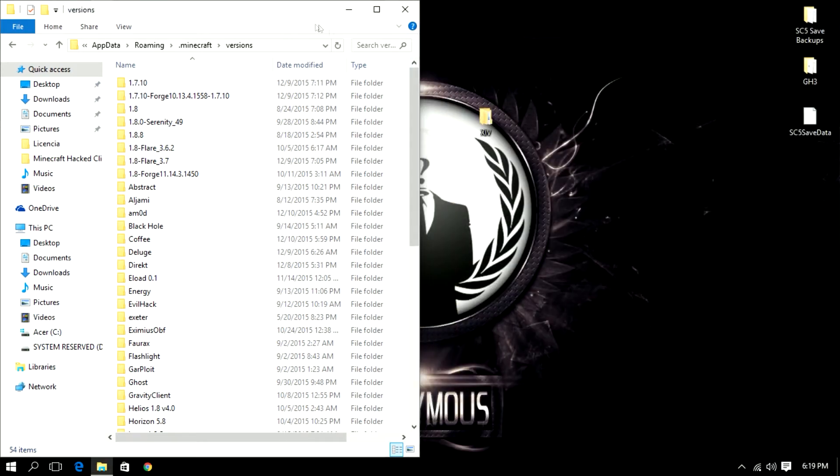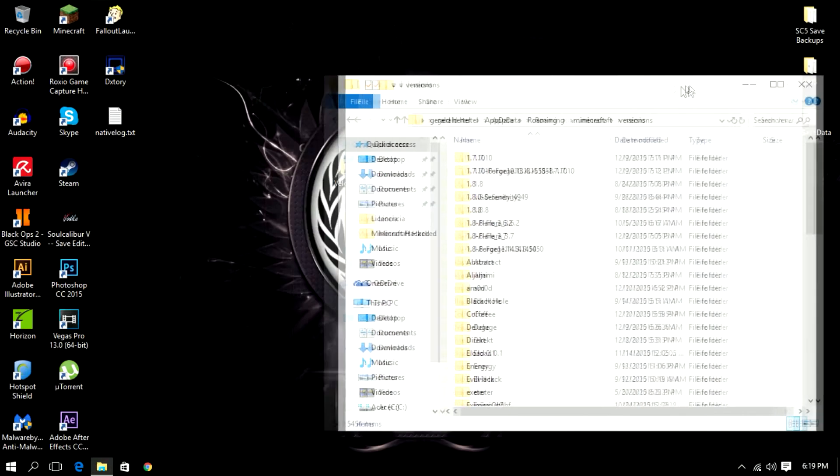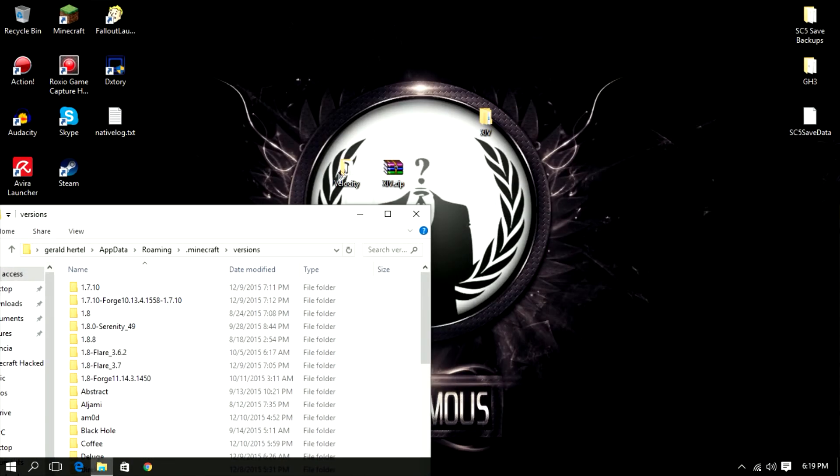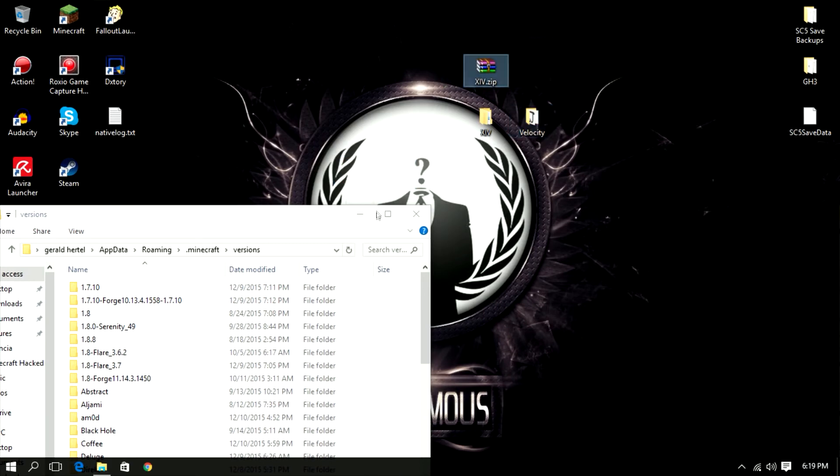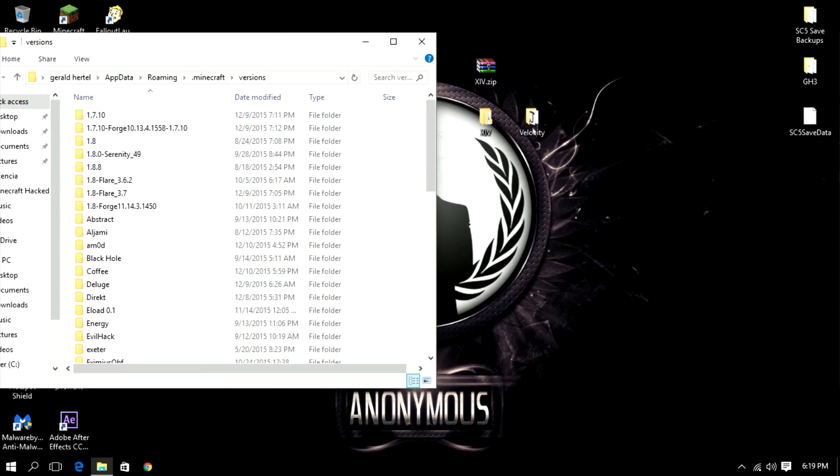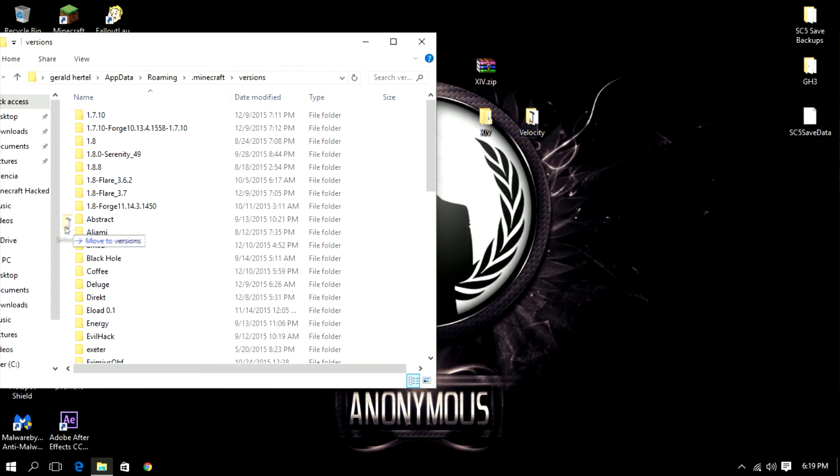Now any other client it's the exact same way but don't worry about the libraries, just grab your client and just simply drag it into here. Now I already have that client in here as well.